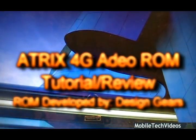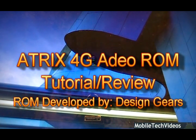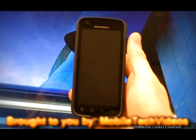Hey what's up guys, Josh here from MobileTechVideos.com today with a how-to for installing the Adeo ROM, which is a fully deodexed, zip-aligned ROM from Design Gears for the Atrix 4G.